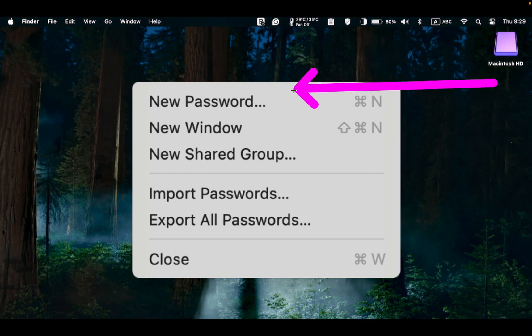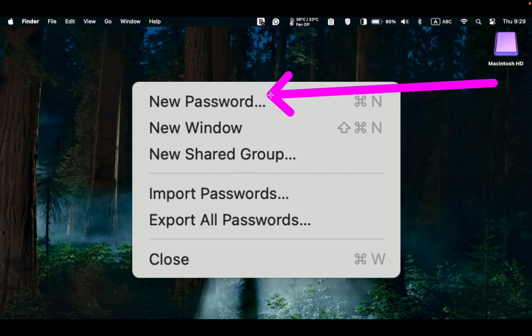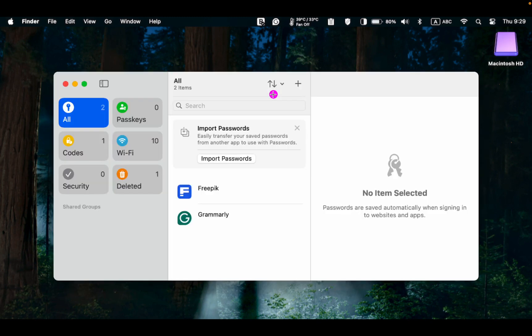To create a password for an app or a website, go to the File menu and choose New Password, or click the Plus button.